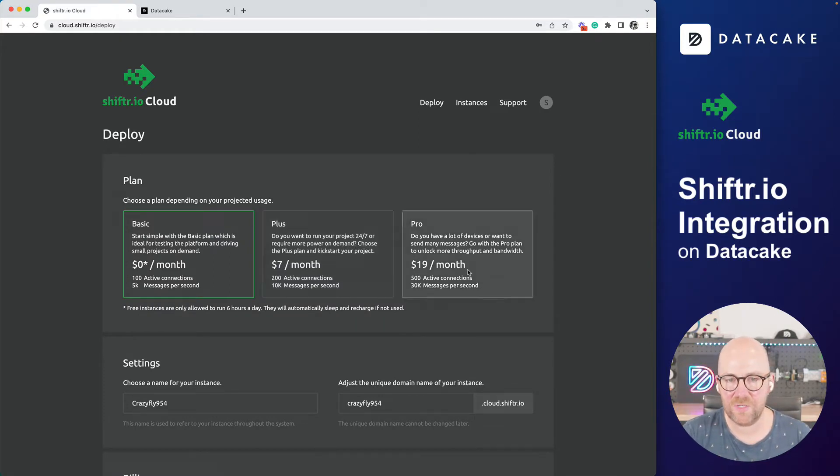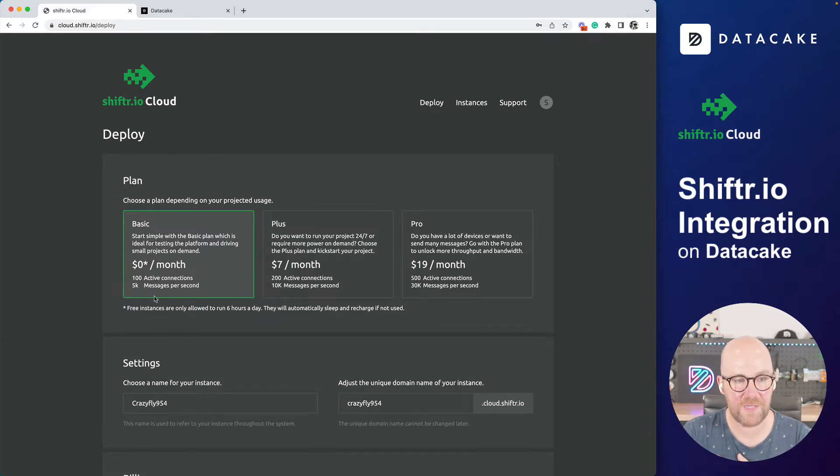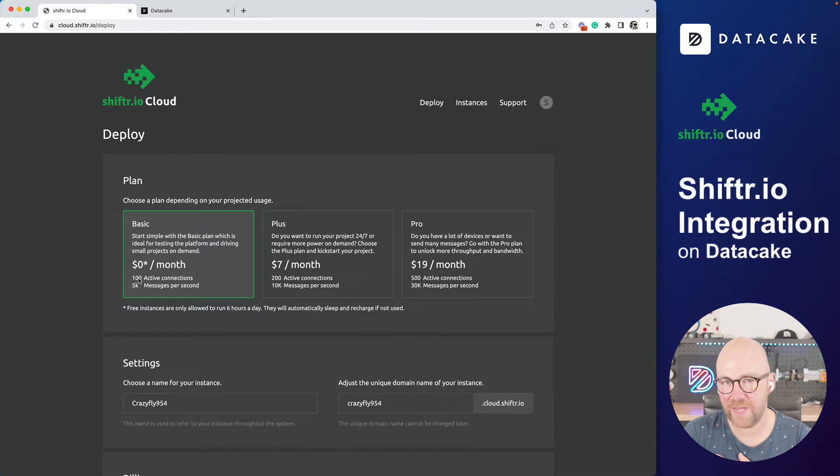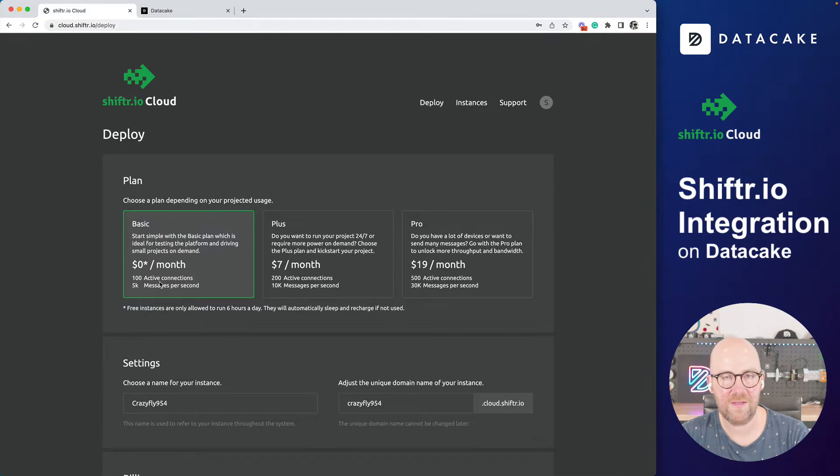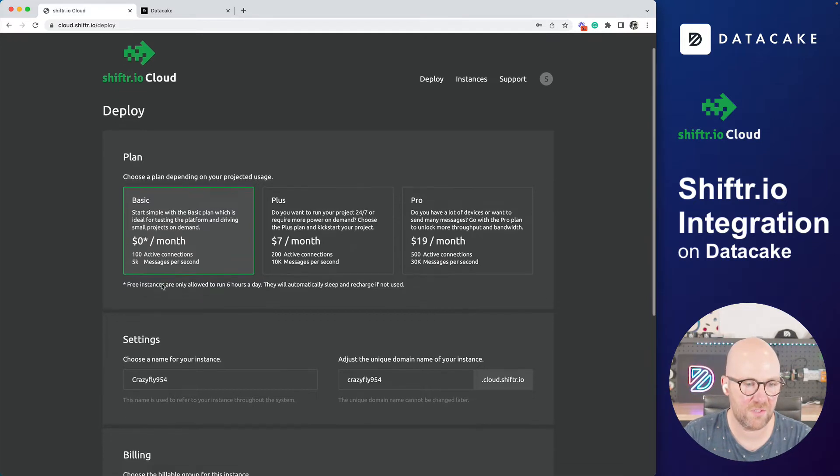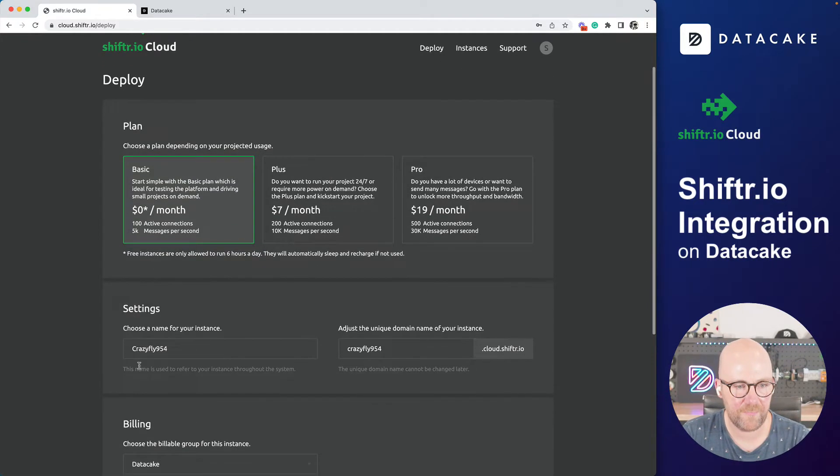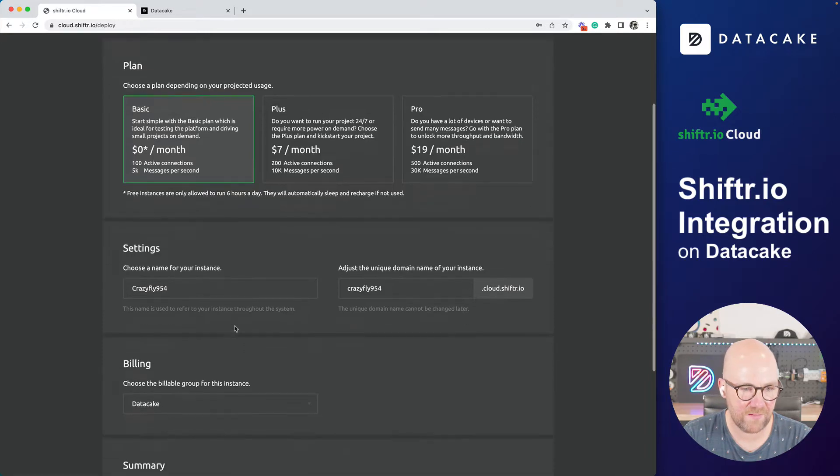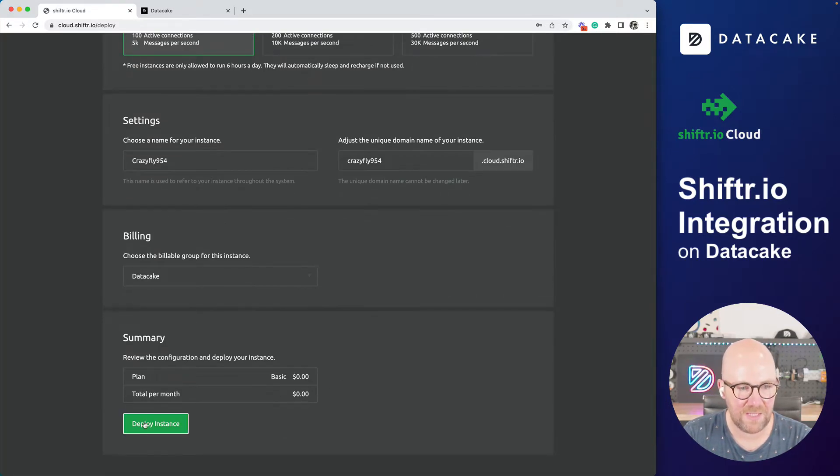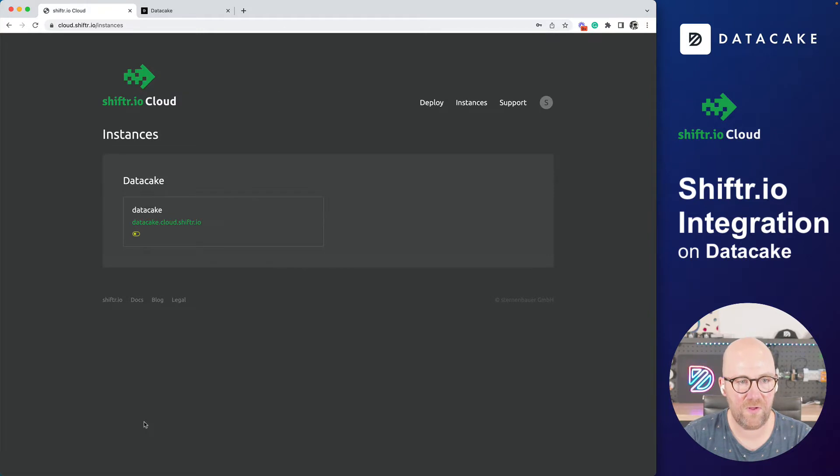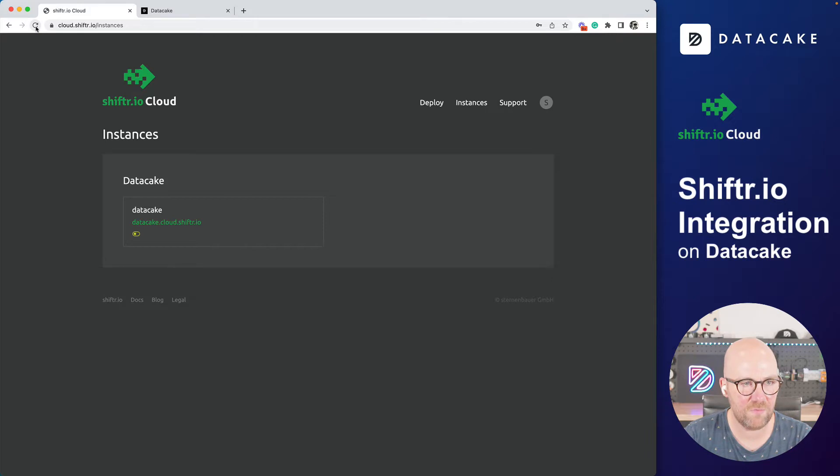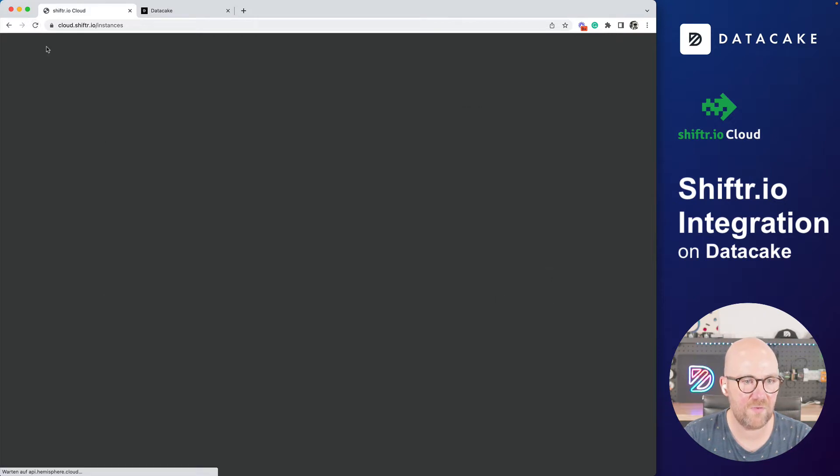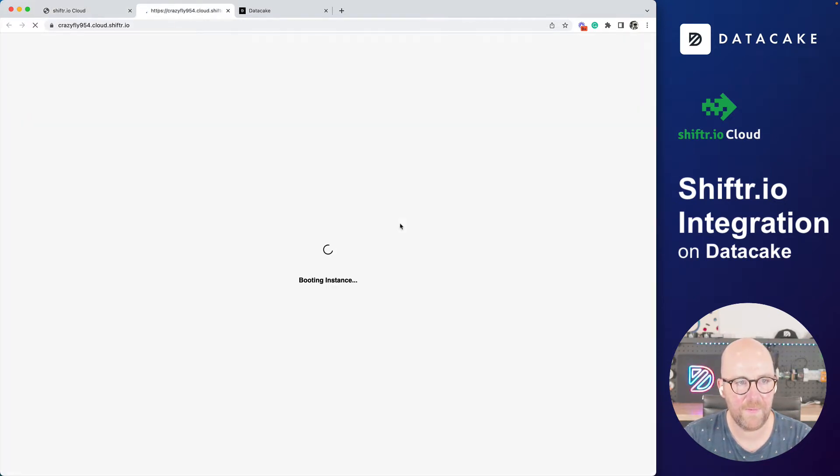You can choose from various things. We are going to deploy a basic and free instance with 100 active connections. That means in both directions, so up to like 80 devices and then 20 additional connections for reading out the data. There are a couple of settings like names and billing account. Yes, we want to deploy that instance. And I think this is a demonstration instance I've been using before. Let's reload. There's the second one here. So let's open this up.